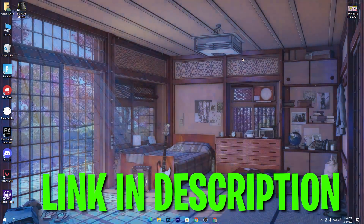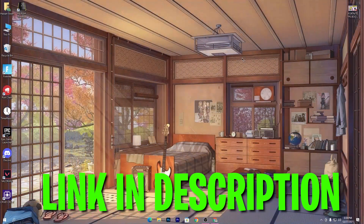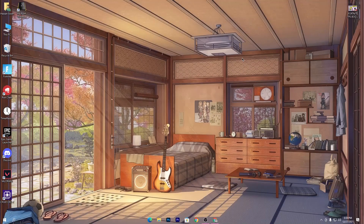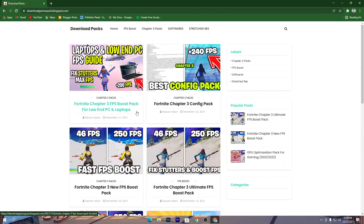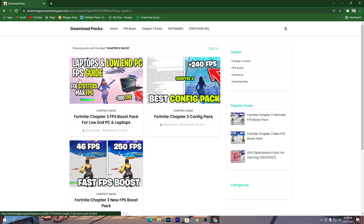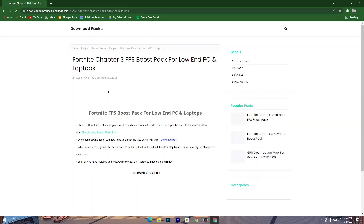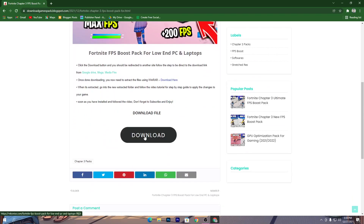First of all, you need to open the link from the description of this video to download the laptop optimization pack for Fortnite. Open the link from the description and it will take you to my website. Once you're there, go to the Chapter 3 Packs tab, click on it, and you will find the first post for the laptop and low-end PC FPS guide. Click on that image.